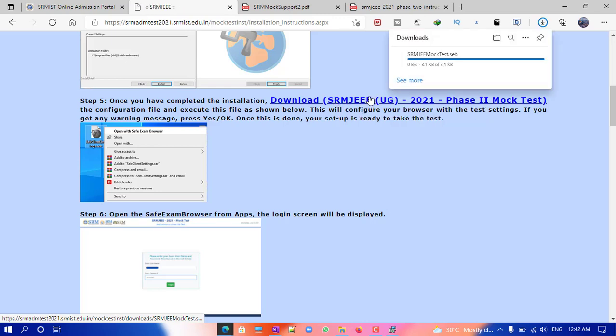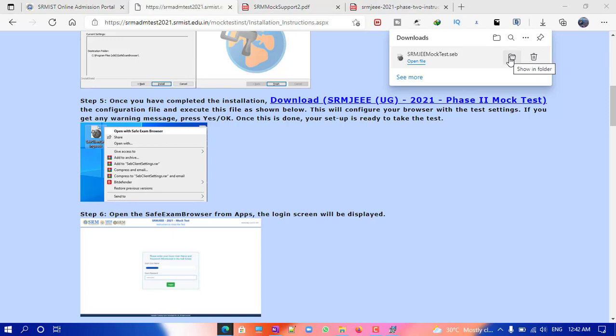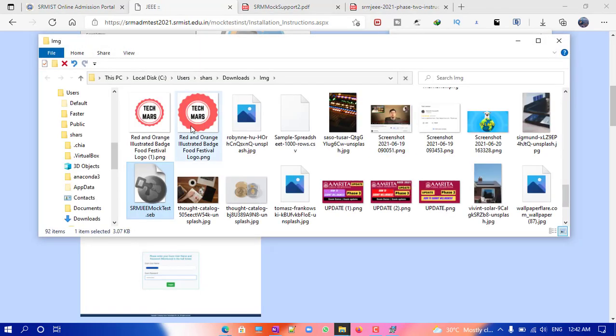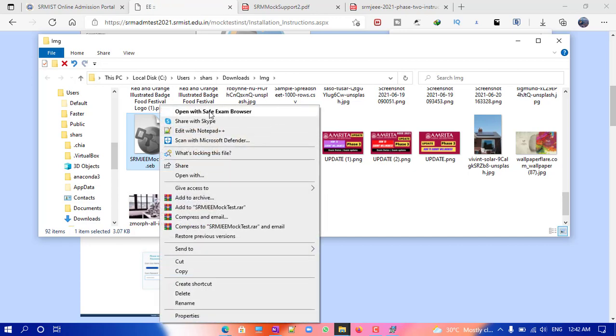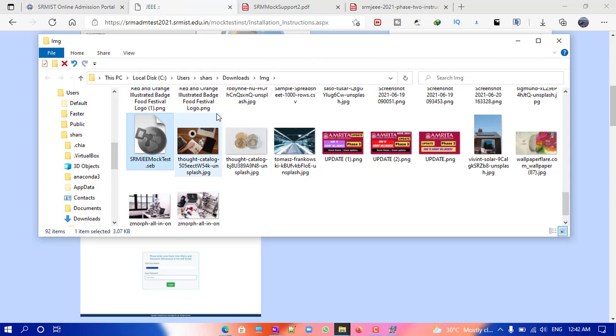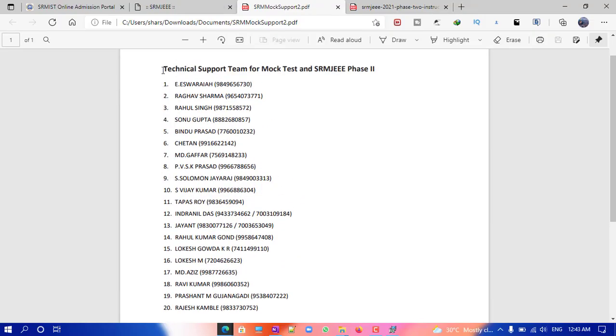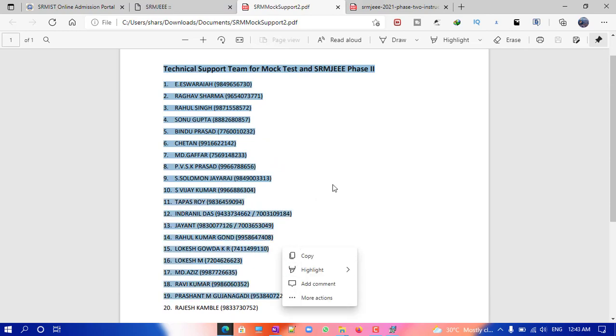Once it is downloaded, open the folder. Left-click on the configuration file and click 'Open with Safe Exam Browser.' Note that my screen recorder is running, which is preventing the exam from opening — if you click OK it will be closed. You should not have any screen recorder running.